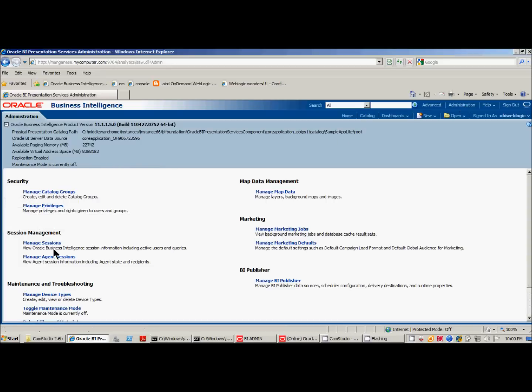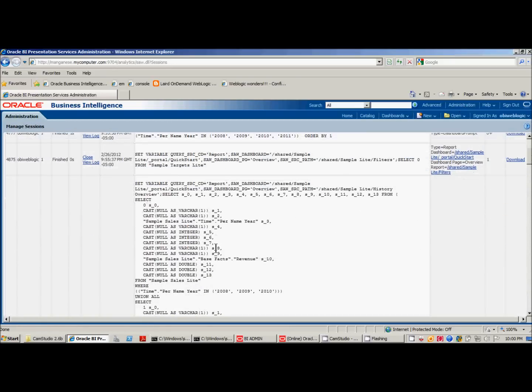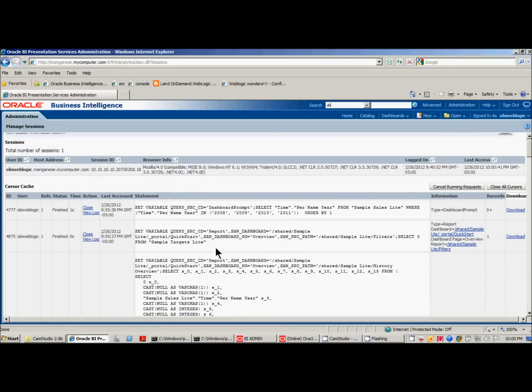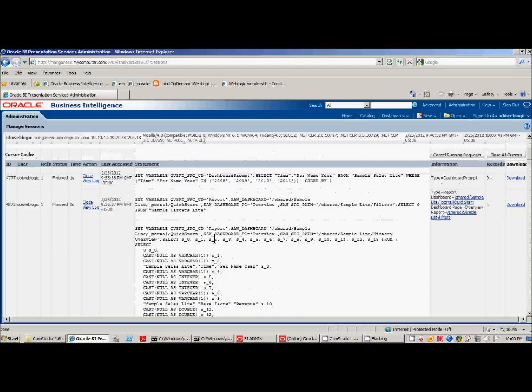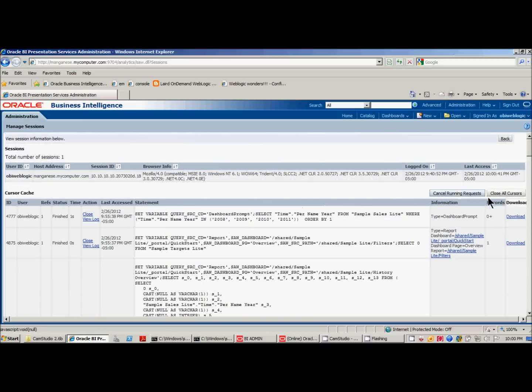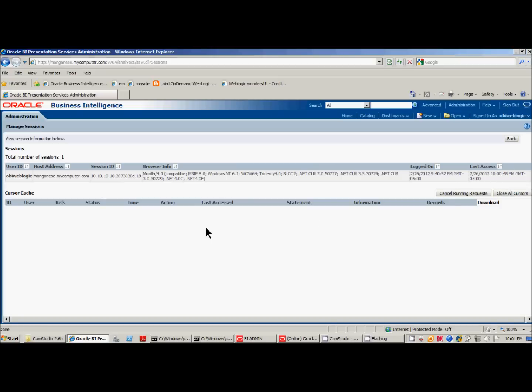But just be wary that that does not actually clear, as I said before, the cursor entries here. To clear that, you actually have to use this Close All Cursors. And just be careful, because if users are running reports, that will affect the outcome of running reports. You really want to do this only if it's just yourself or a limited number of users, and you're clear to do that. But it's not recommended you do that in a production environment. And also cancel running requests.